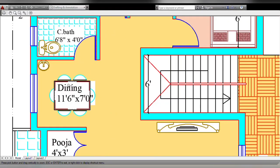This is the dining area. Size is 11 feet 6 inches by 7 feet. This is the small wash place. This is the window.